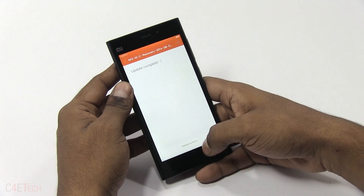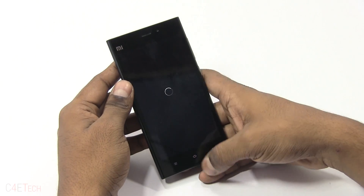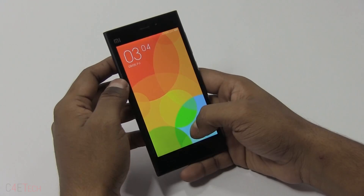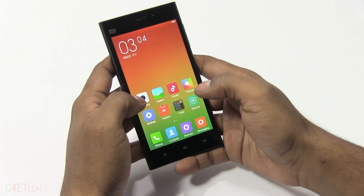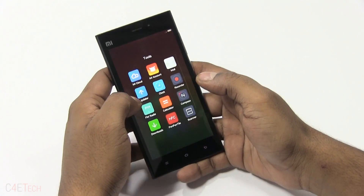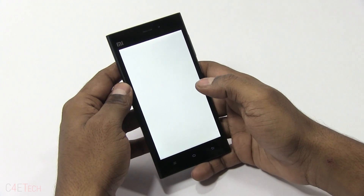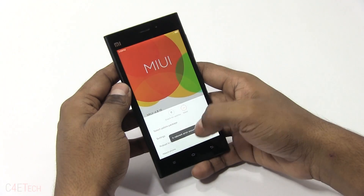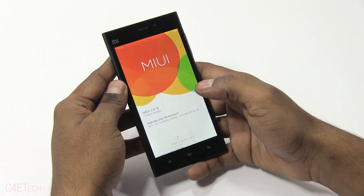Once it says update complete, hit reboot to finish. The Mi 3 will boot back up, and once you're back, go into the updater app again and this time select reboot to recovery mode.